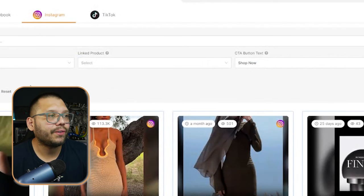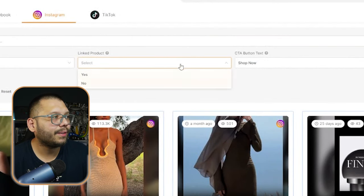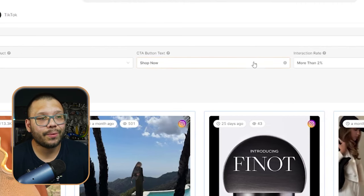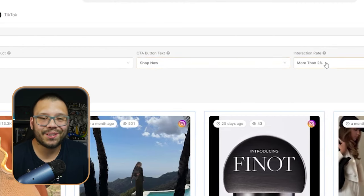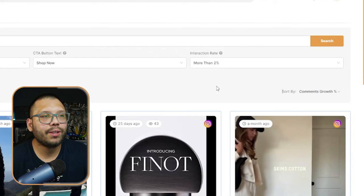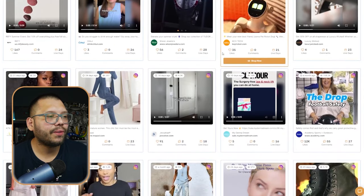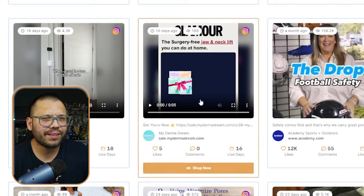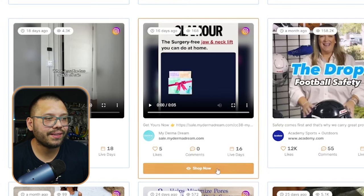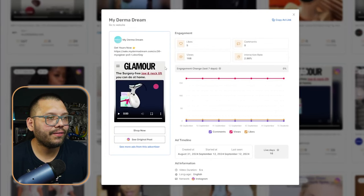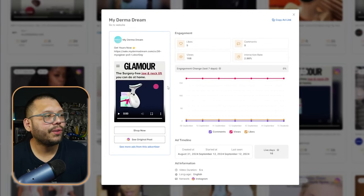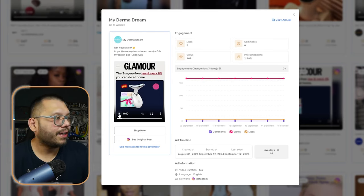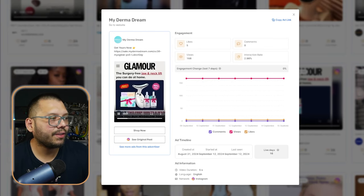So let's go ahead and apply our filters. In this case, I'm going to keep it kind of simple. For the linked product, I'm going to keep it at no. For the CTA button, I'm going to keep it at 'Shop Now' because I don't want restaurants, and the interaction rate I'll keep at more than 2%. As we're scrolling through, I already see one product that catches my attention — one that I've actually seen before.